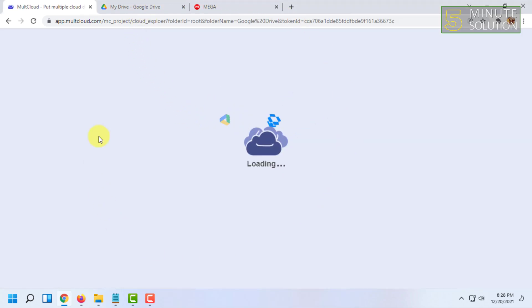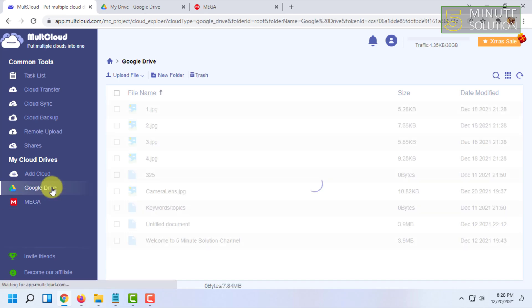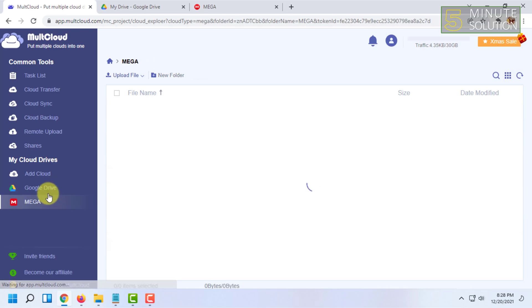So after this process has been done, your Google Drive will be added as well, as you can see here.